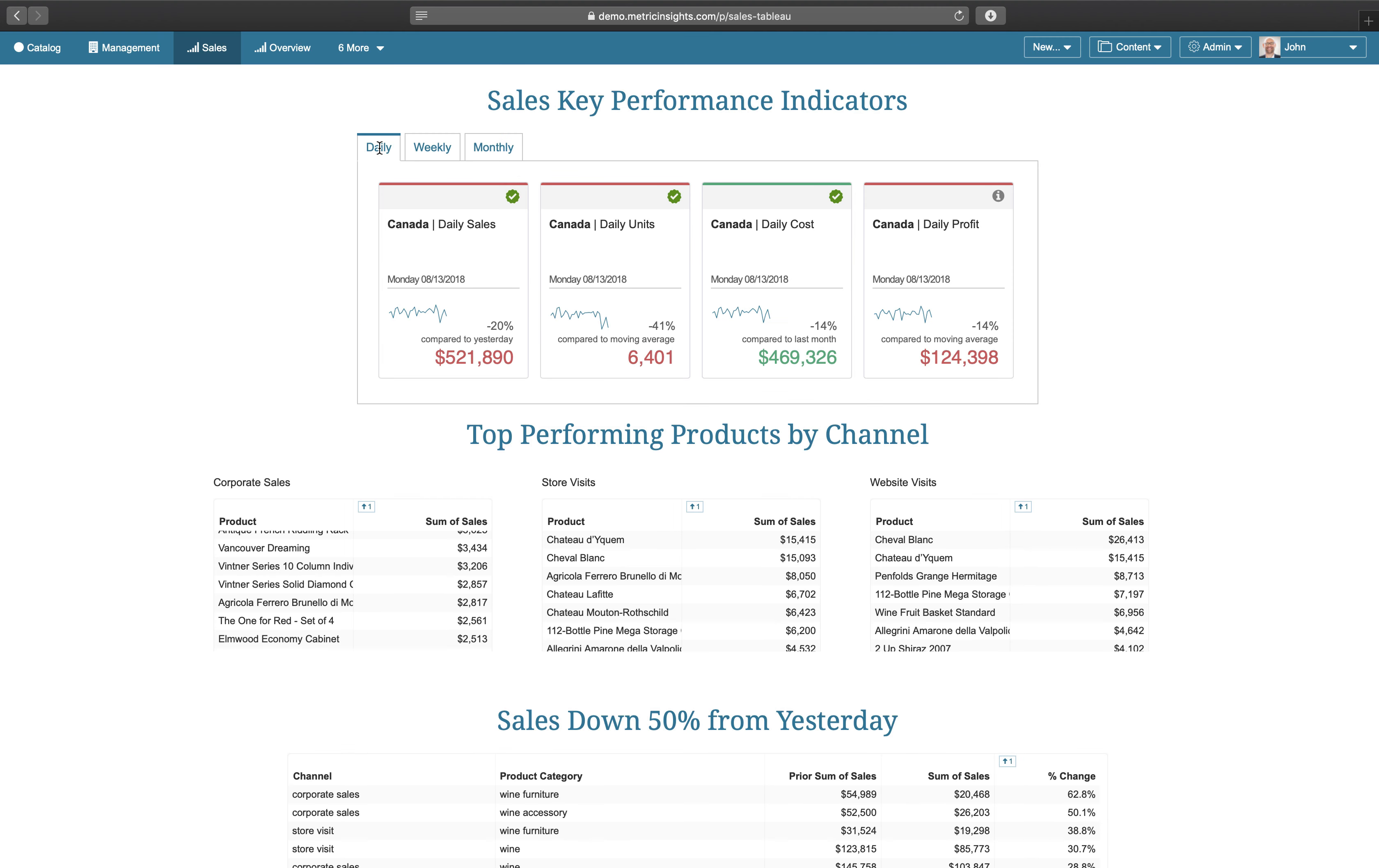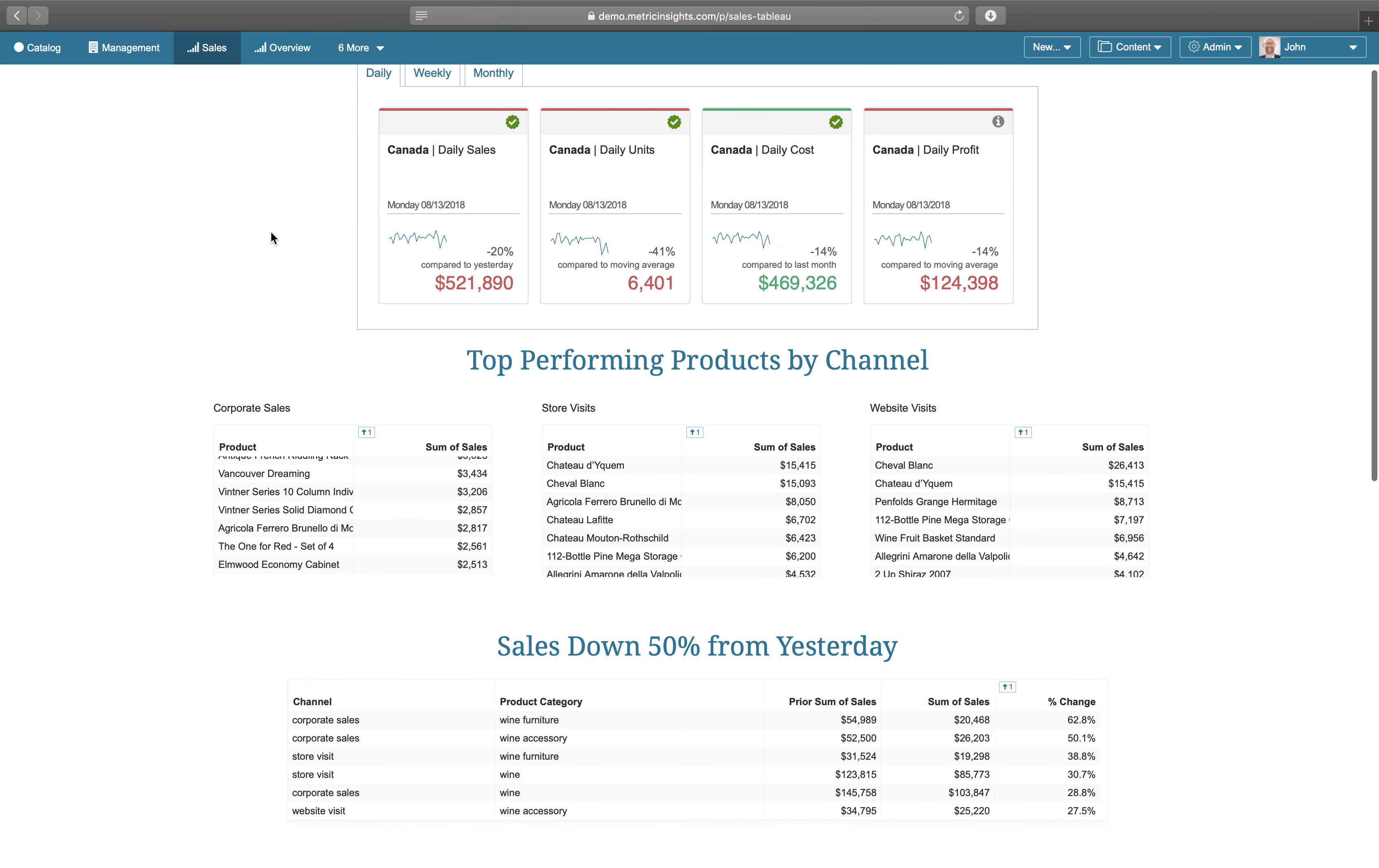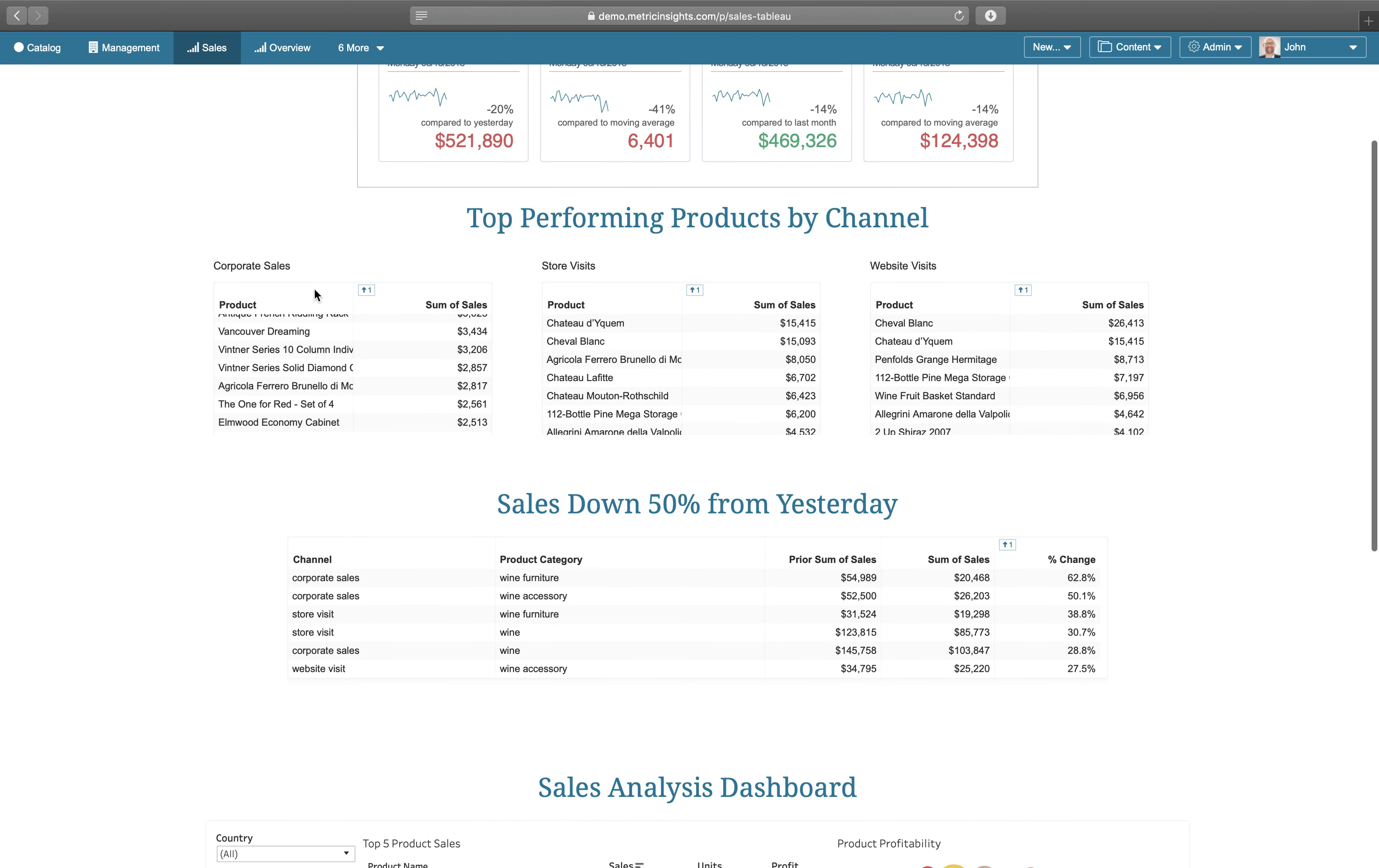Directly below, we can see the top contributors to the sales KPI broken out by different dimension values.